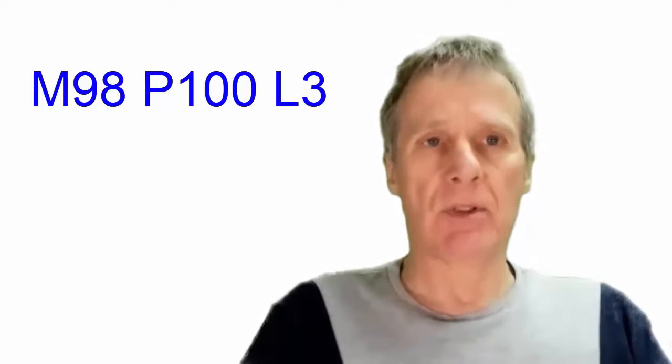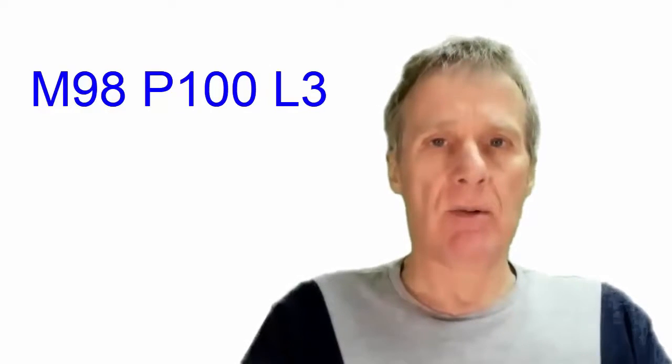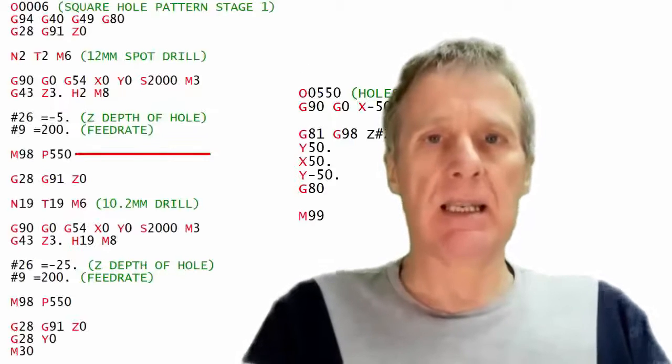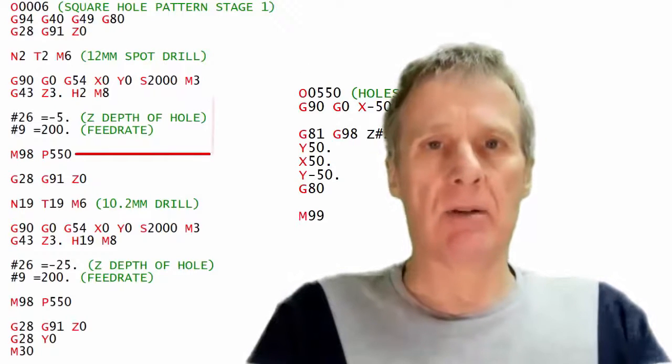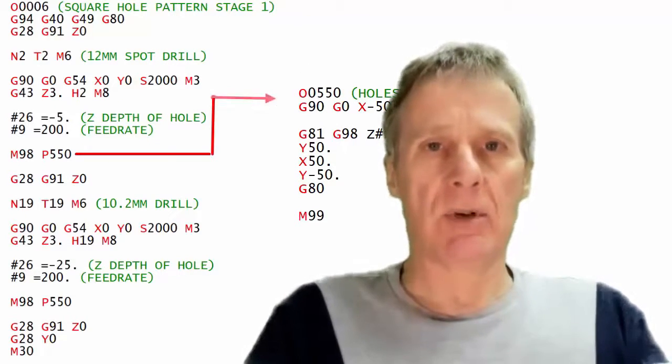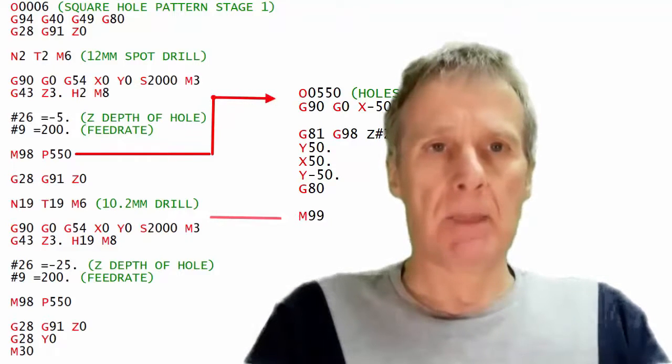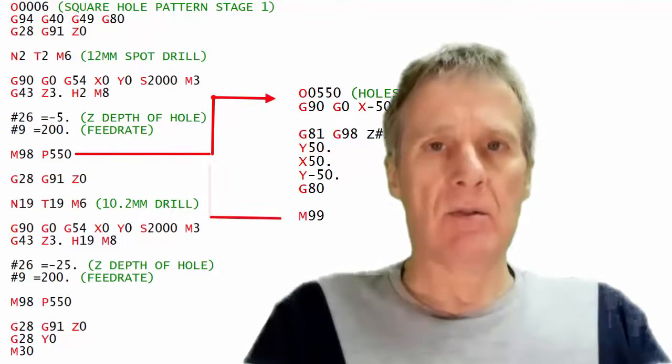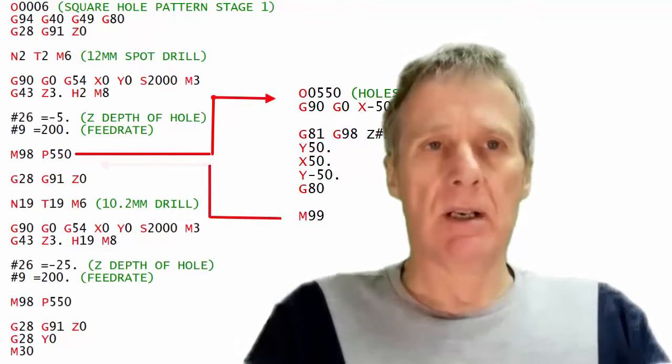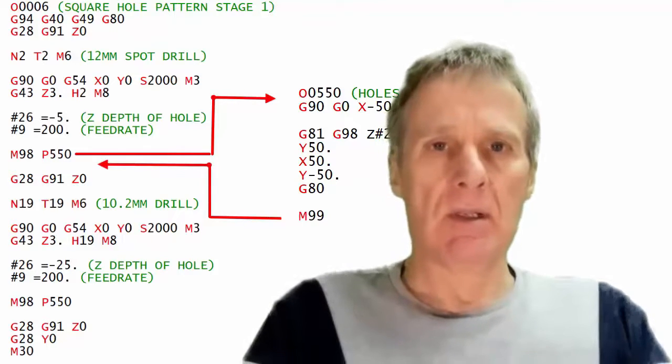If we put something like L3 then it would call it three times and that jumps into that subprogram, goes around all the way to the end of the subprogram. The subprogram would end with M99 and that would bring it back to the main program.